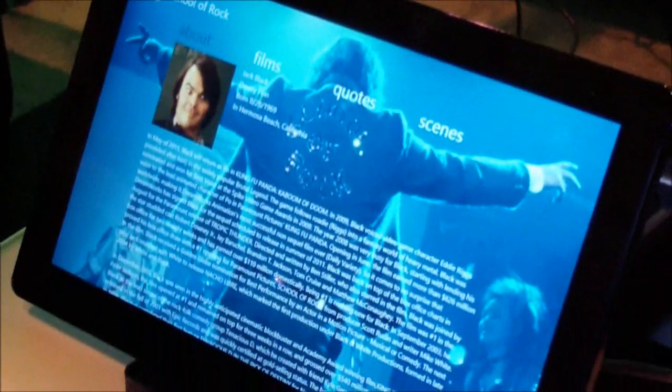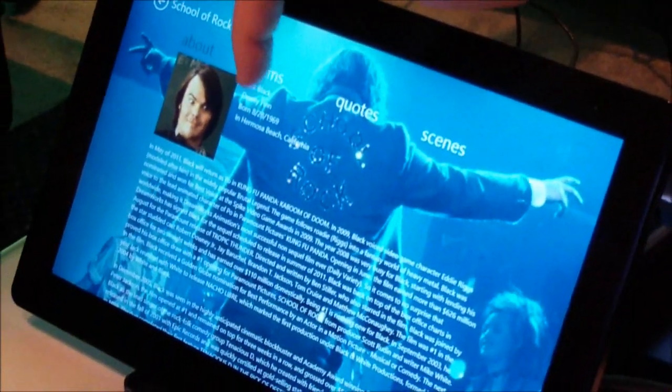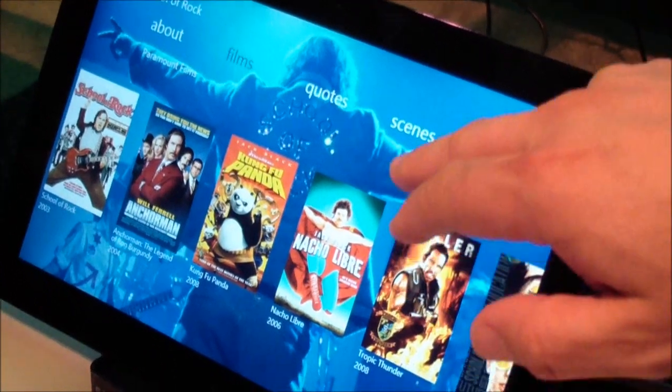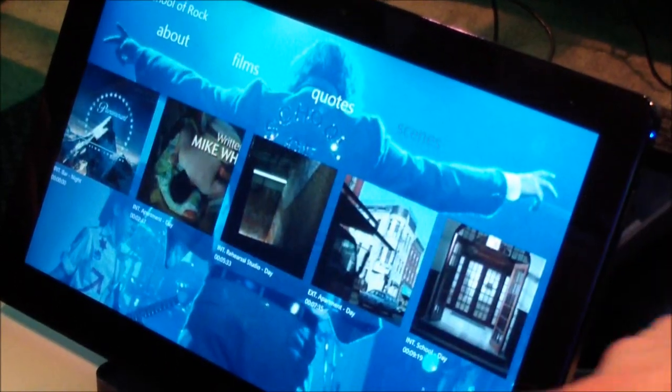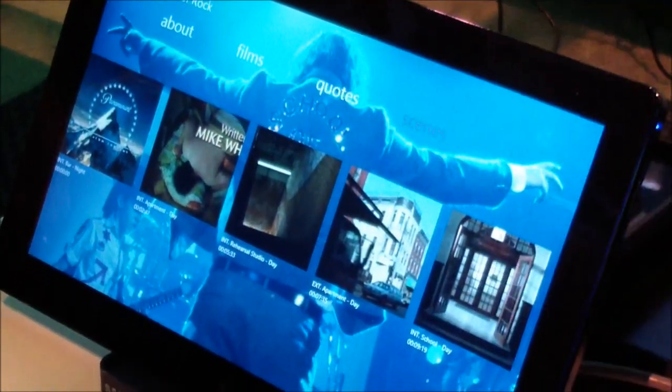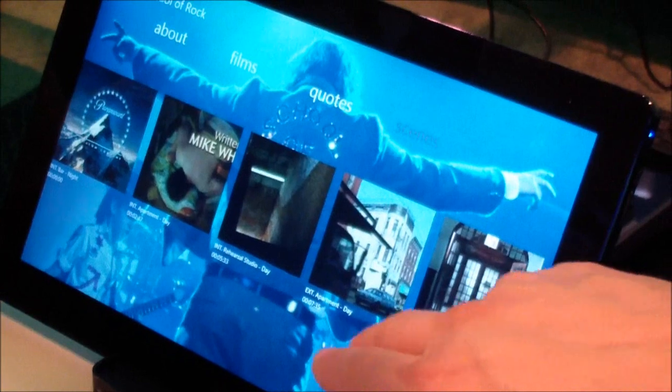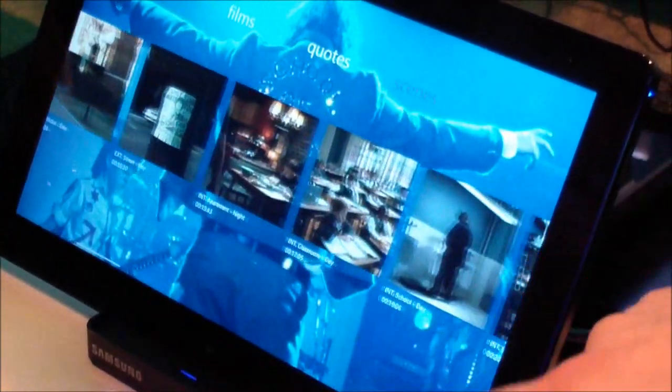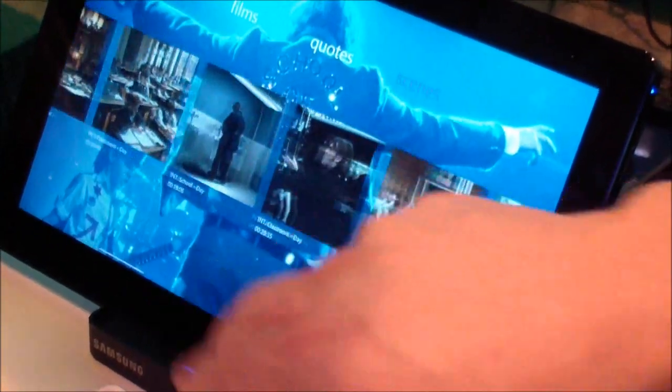I can click on Jack Black and I have options around discovery. I can see what films Jack Black has been in. I can see scenes—these are scenes that are editorialized for the character, so rather than just chapter forward, I can go and I can see specific scenes that Jack Black has been in.